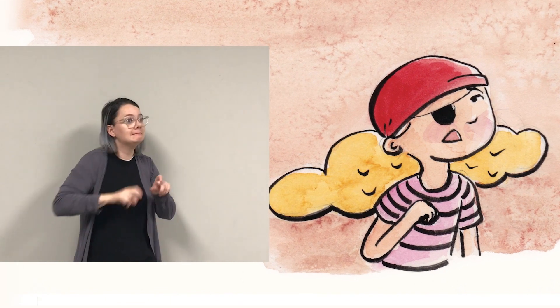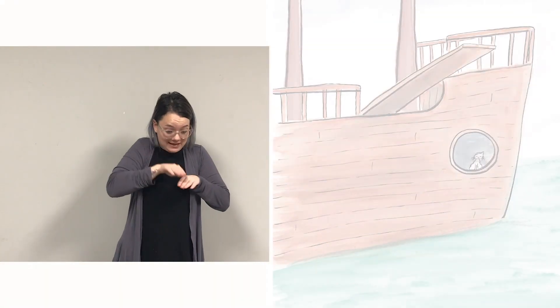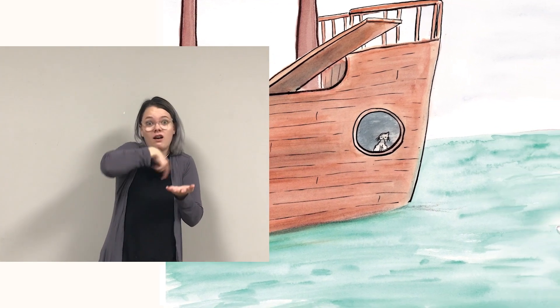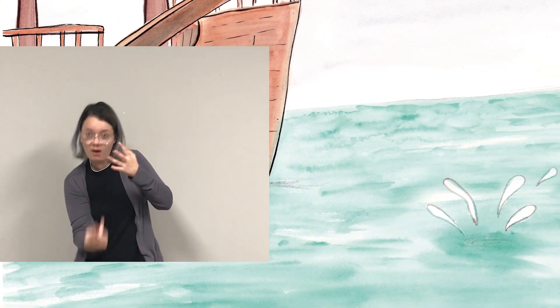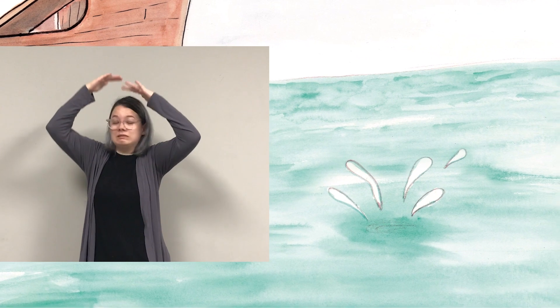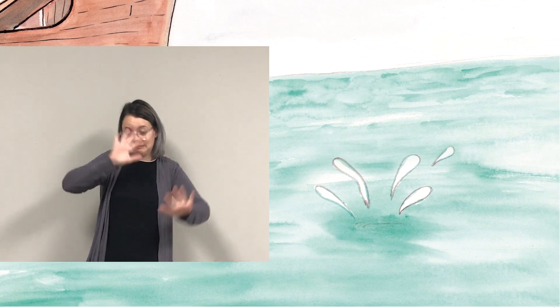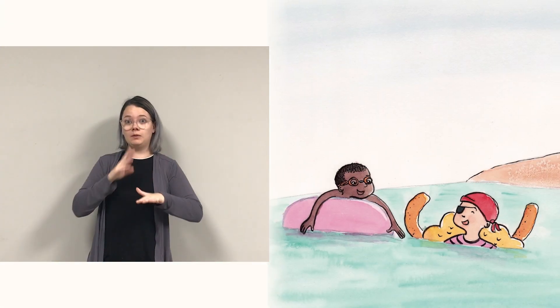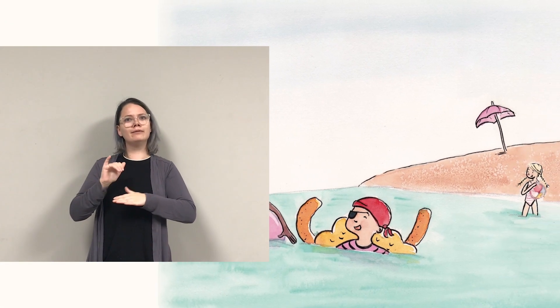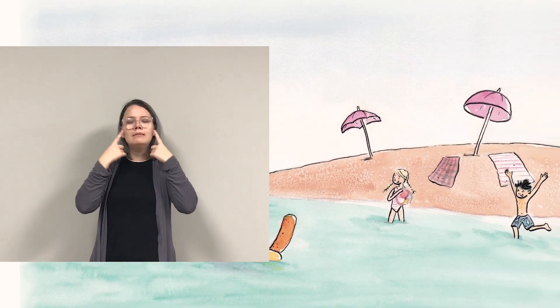Pirate scurries, scrambles, slips, tumbles down beside her ship. Pirate pops up cool at last, turns out swimming is a blast!